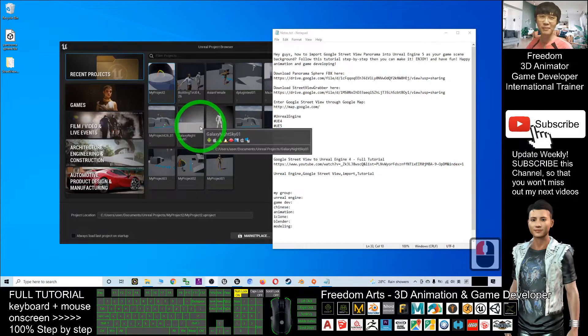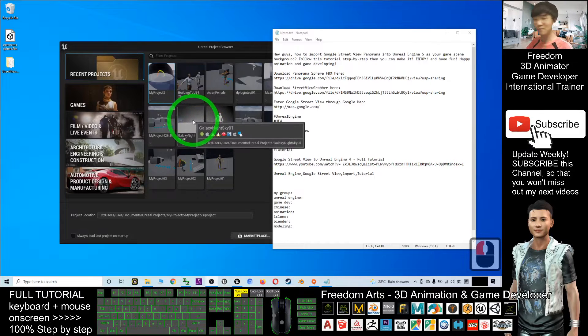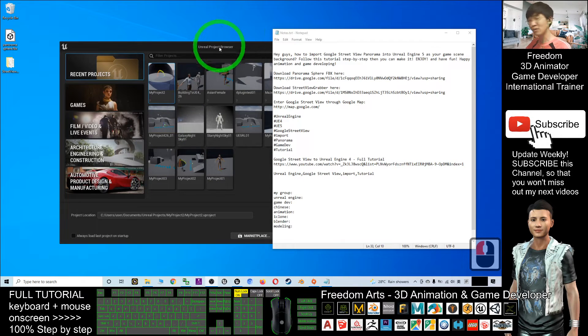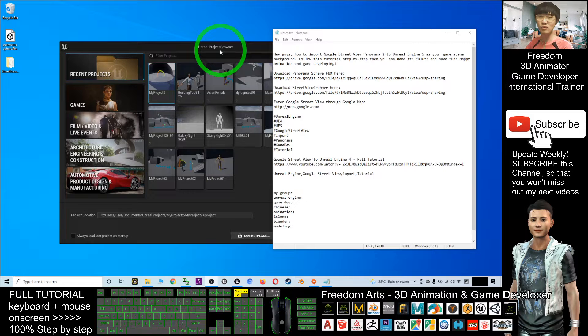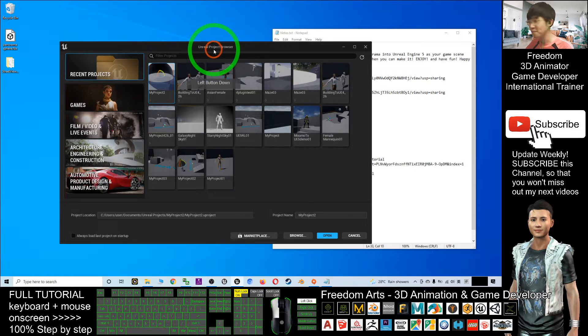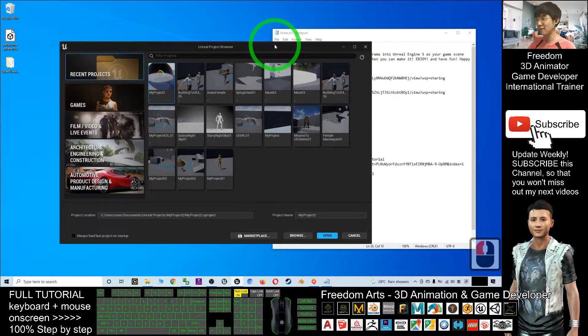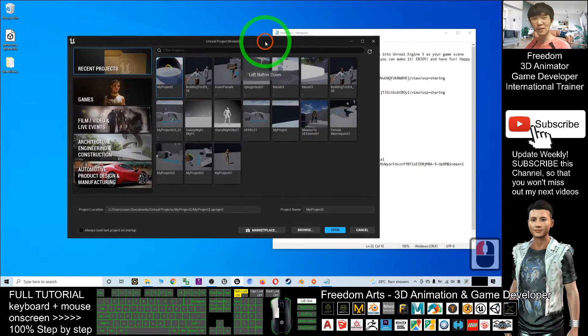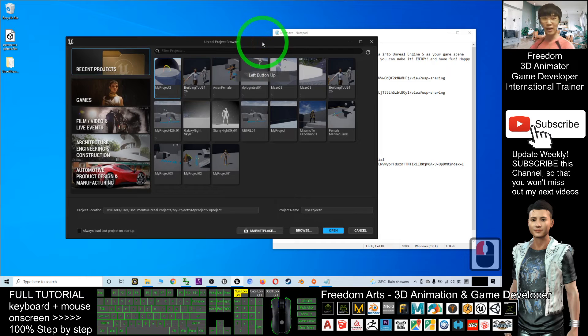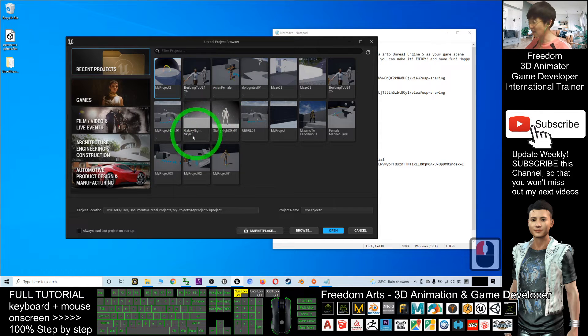Hey guys, my name is Freedom. Today I'm going to show you how to grab the Google Street View panorama sphere into your Unreal Engine 5 to make it become the background — to make it become one of the sky in your Unreal Engine 5.